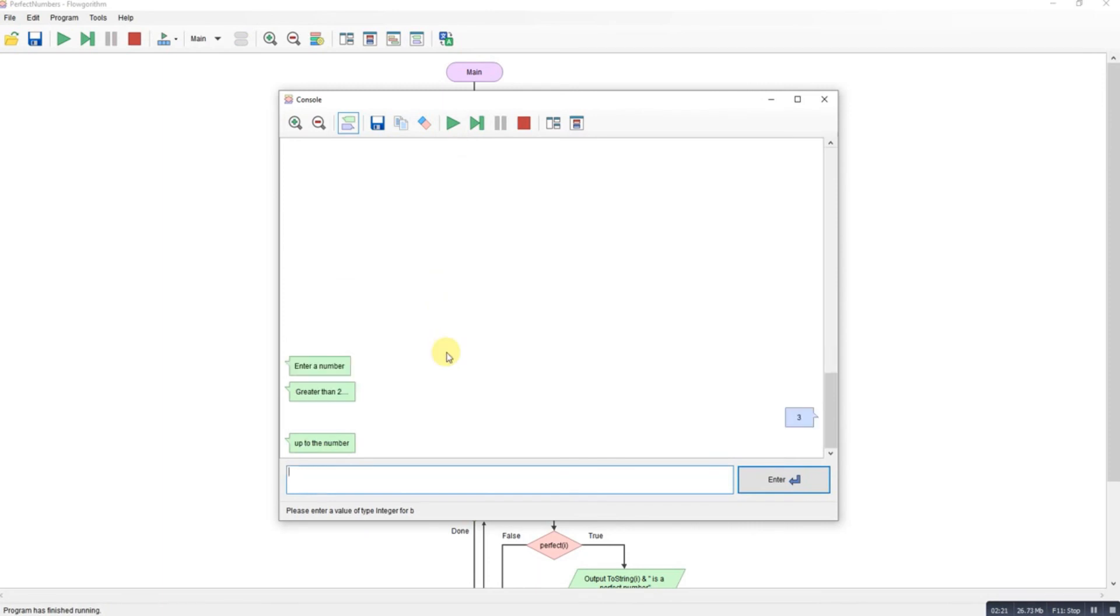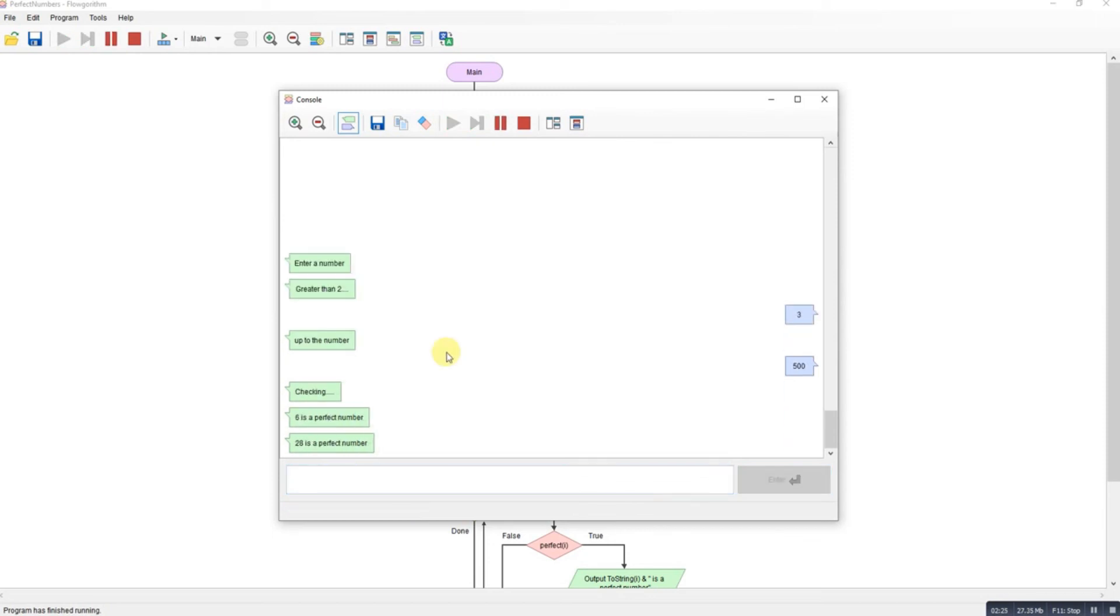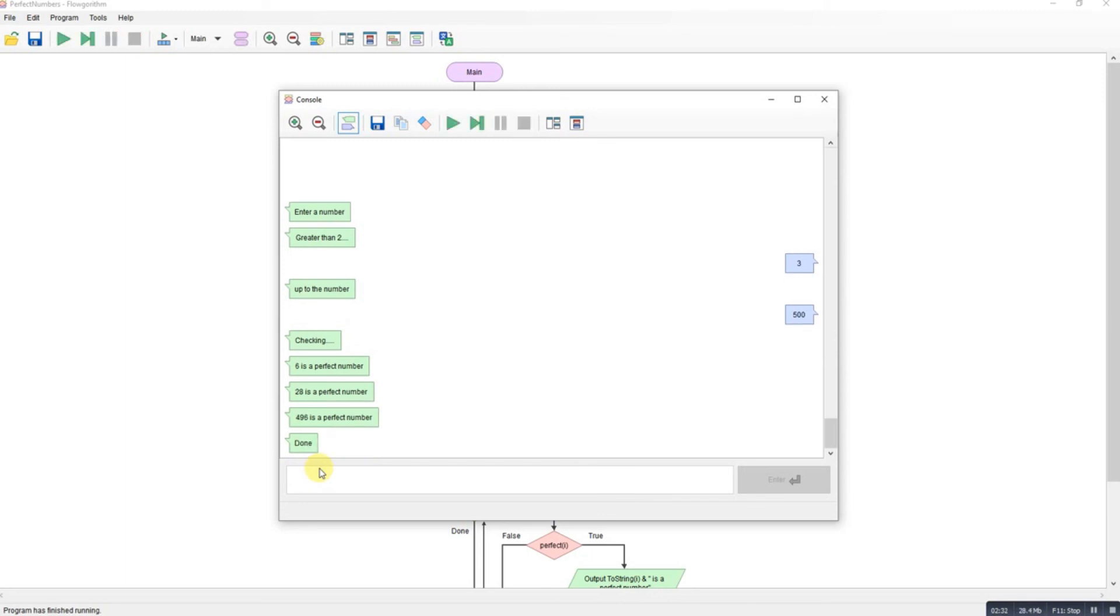So 3 and let's go with 500. Obviously it's going to slow down a little bit. Not sure the program has actually stopped. 496. Look, there we go. And done.